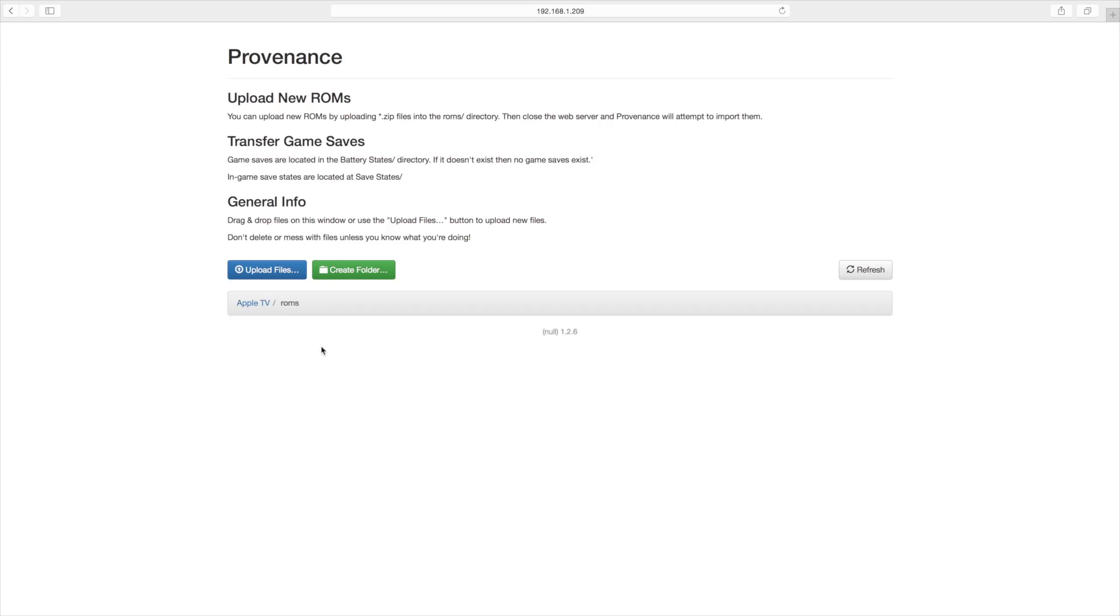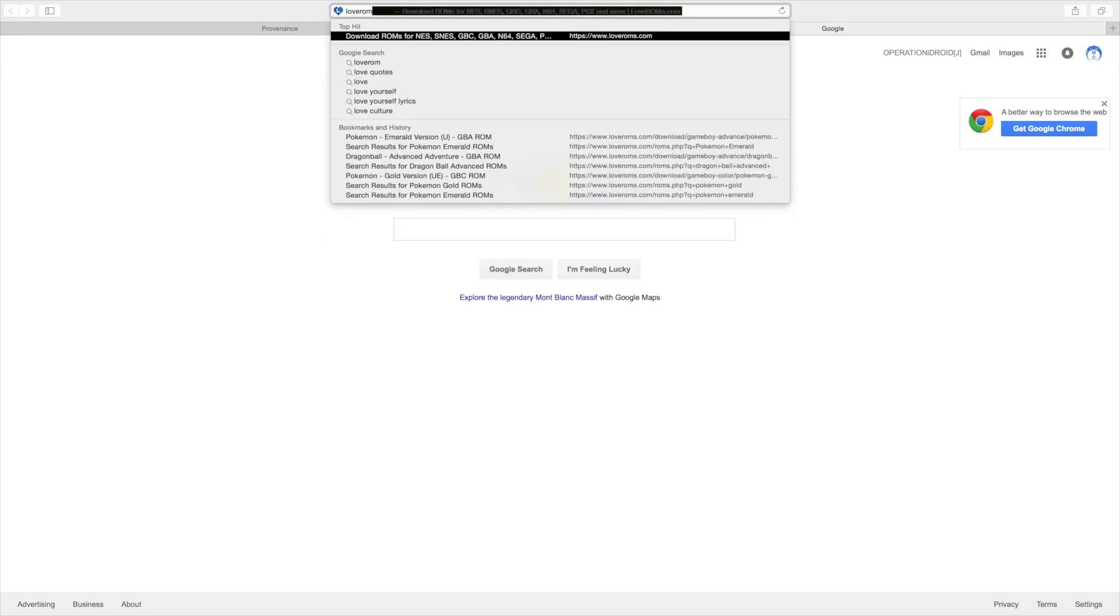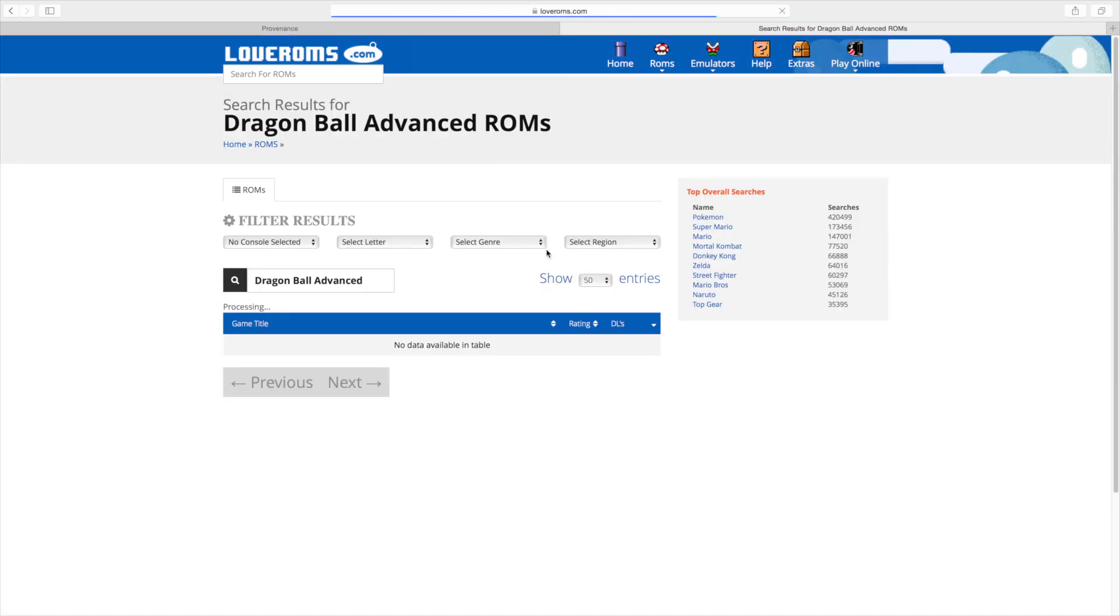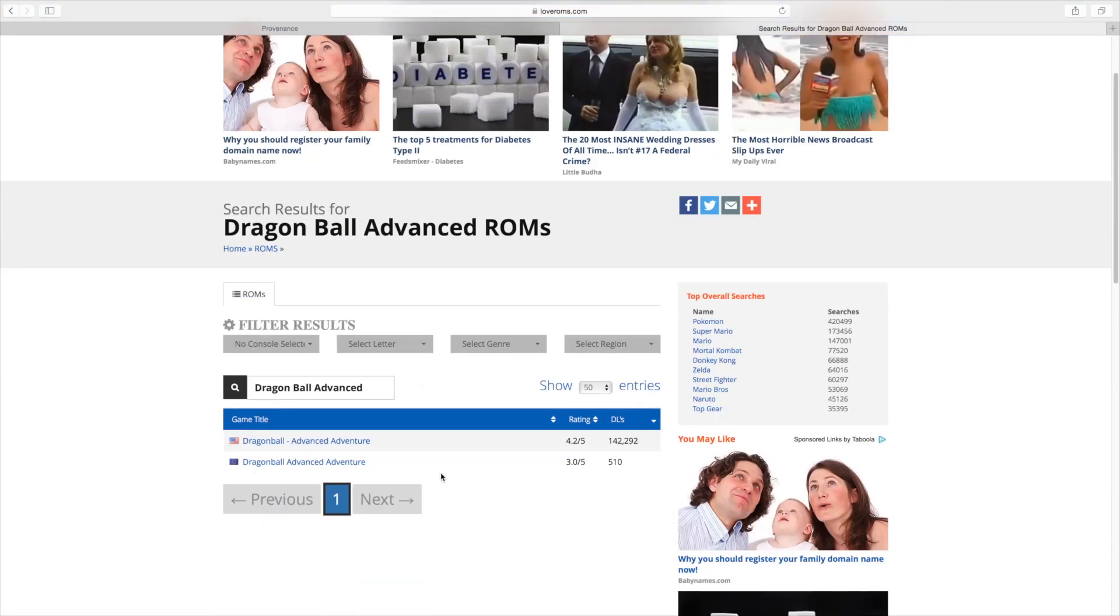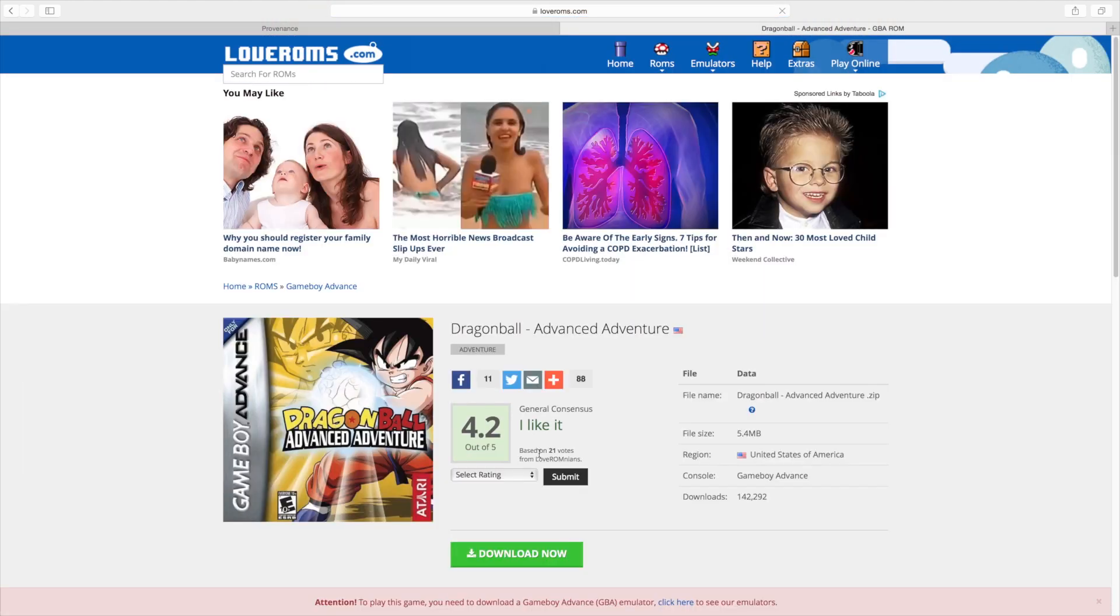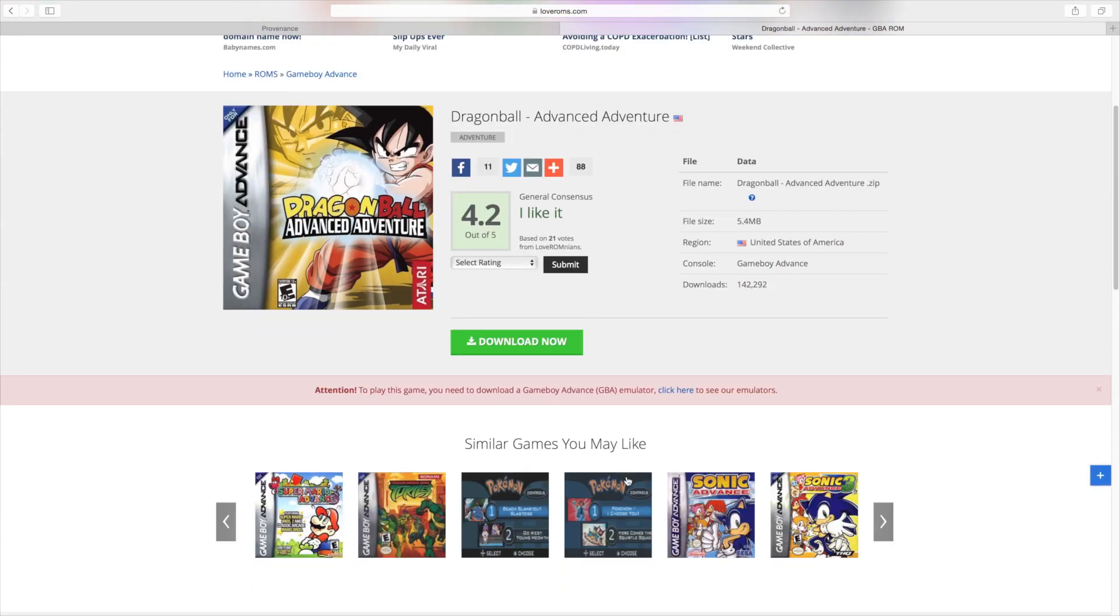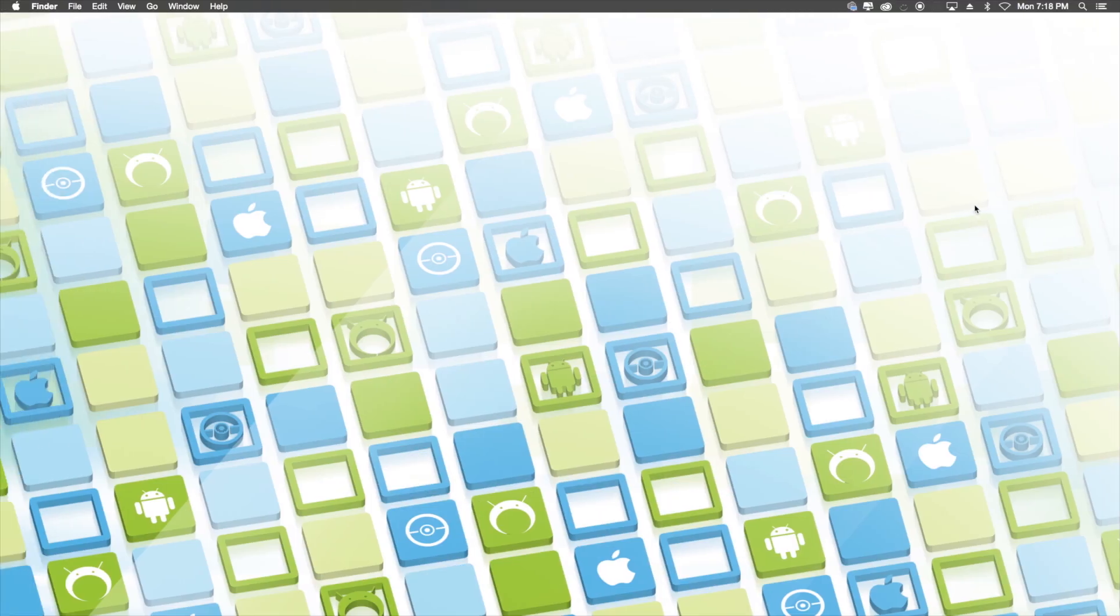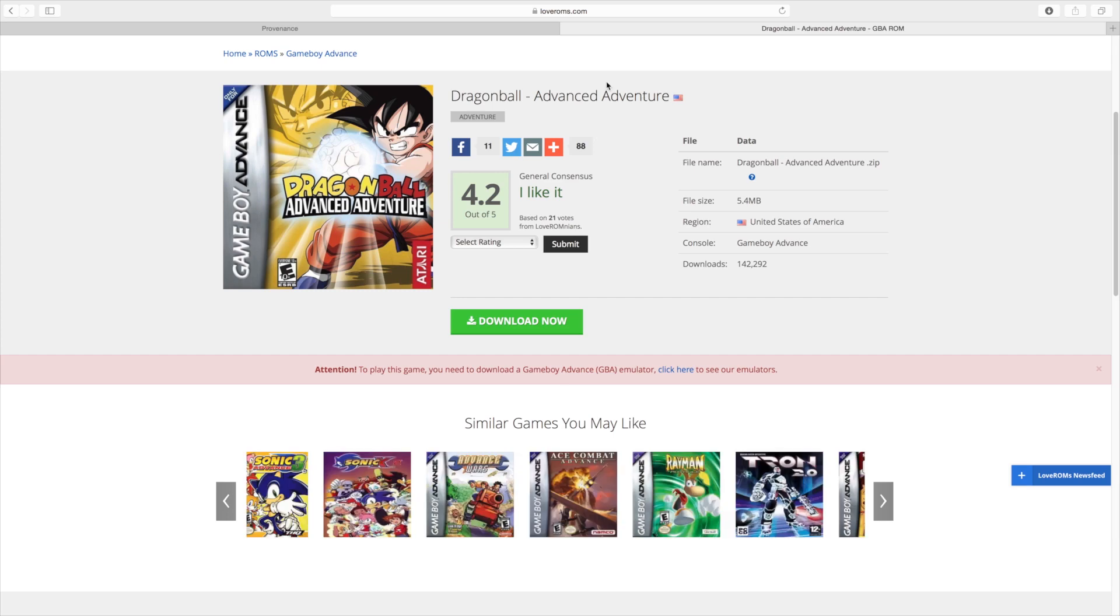From here, you want to click on ROMs and now we're going to learn how to get ROMs. The website we'll be using to get ROMs will be loveroms.com. Upon arriving at the website, you're just going to go ahead and search for any game that you'd like that Providence can emulate. So for example, I'm going to search for Dragon Ball Advanced Adventure, which is a Game Boy Advance game and Providence can play. And once I find the game that I would like, I'll click on it and then I'll just hit download now and it'll begin to download the game. Be sure that it's not a .dmg file and it's a .gba file if it's Game Boy Advance or whatever the case may be.